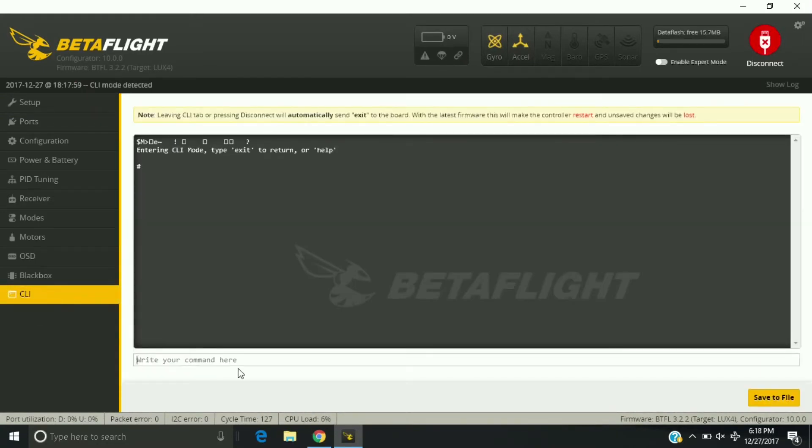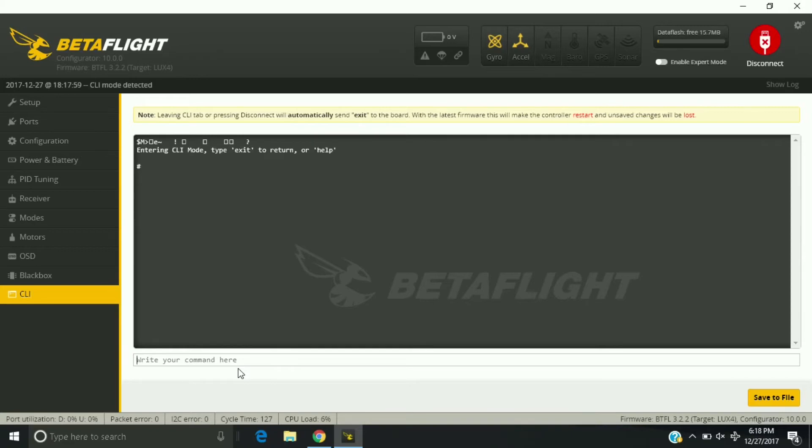Now since I have my USB port on the left side of my quad, if you're looking at it from the back, I have them assigned that way.